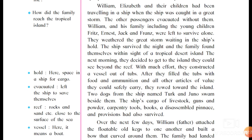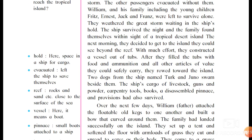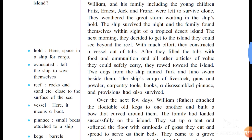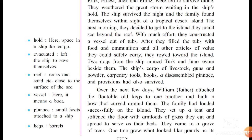William, Elizabeth, and their children had been traveling in a ship when it was caught in a great storm. The other passengers evacuated — meaning left — without them. William and his family, including young children Fritz, Ernest, Jack, and Franz, were left to survive alone. They weathered the storm waiting in the ship's hold. The ship survived the night and the family found themselves within sight of a tropical desert island.